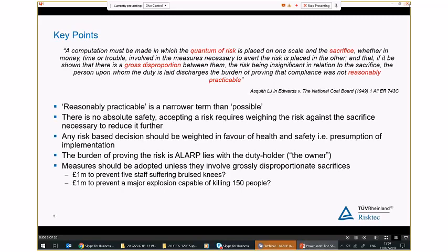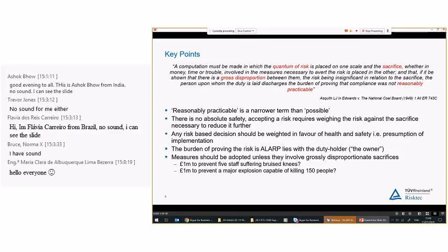Key in that judgment is that we use the term 'reasonably practicable' — a narrower term than 'possible.' Possible is anything that could be done; what we're looking at within ALARP is what is reasonably practicable. It also introduces the idea that there is no such thing as absolute safety — there will always be a level of risk. What we need to do is make our best practical efforts to reduce that risk. Another key concept is the presumption of implementation: we should approach ALARP with the idea of 'what more could I do, and why have I not done it?'